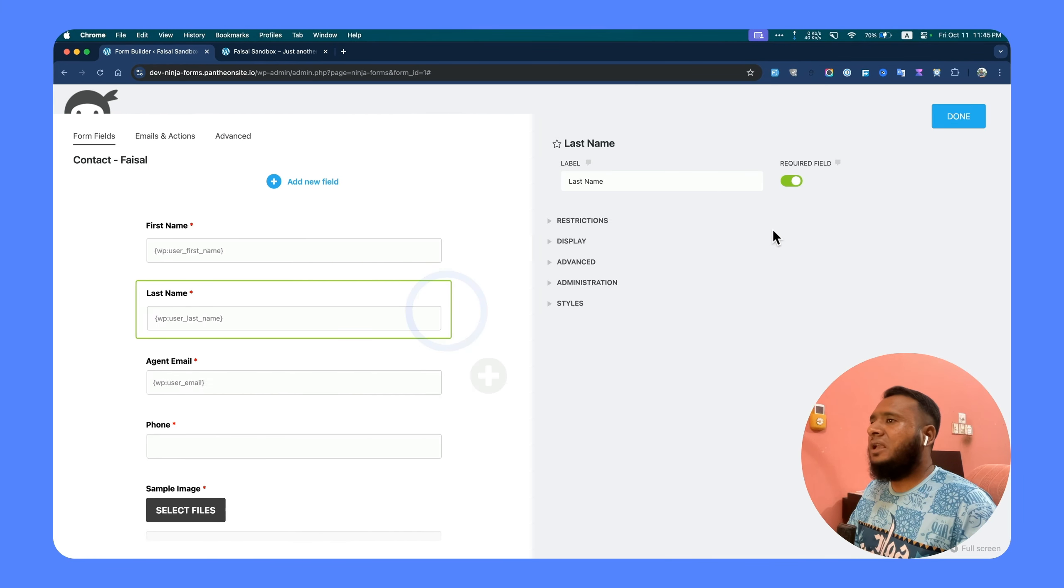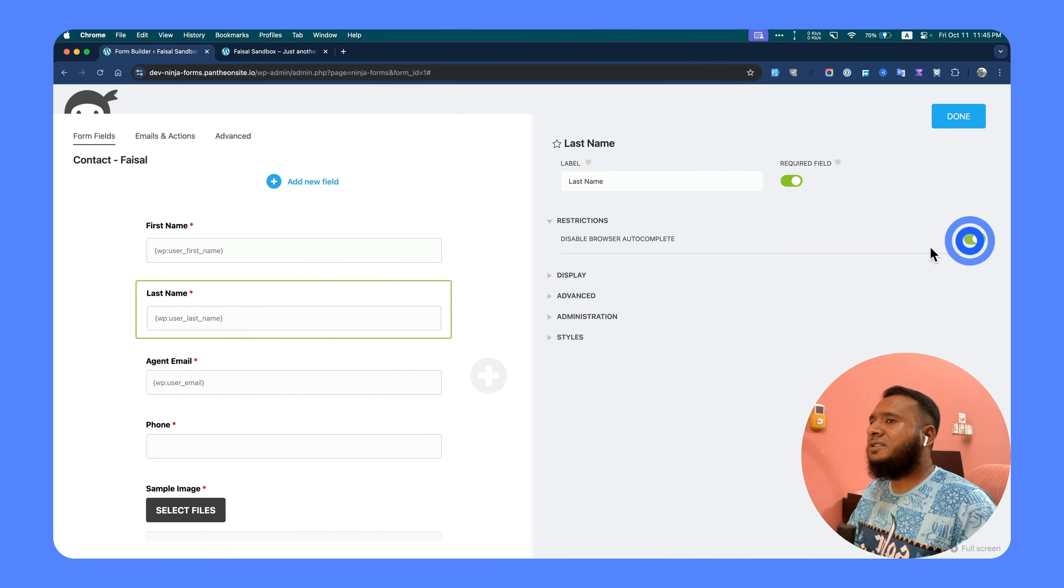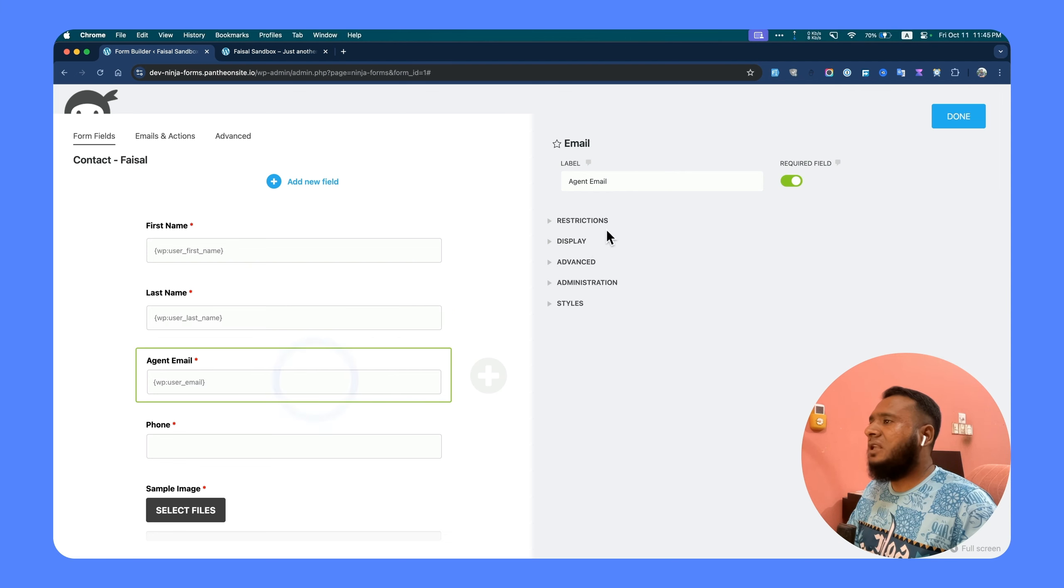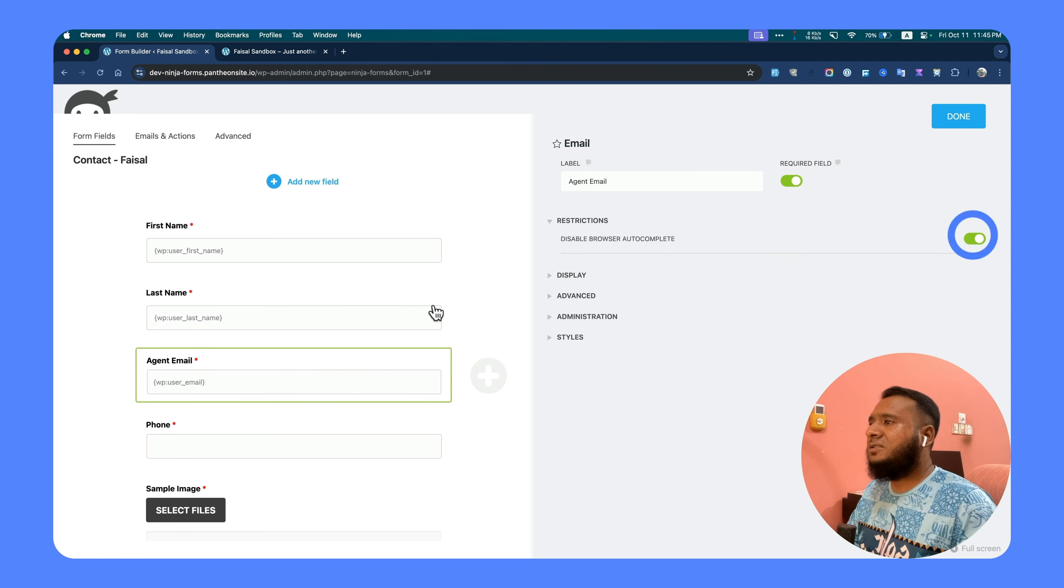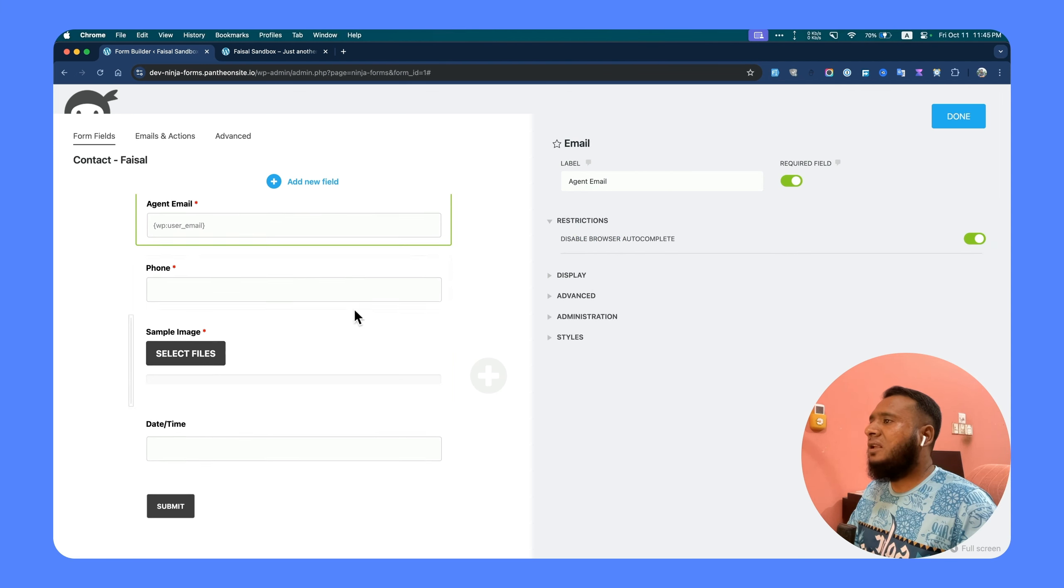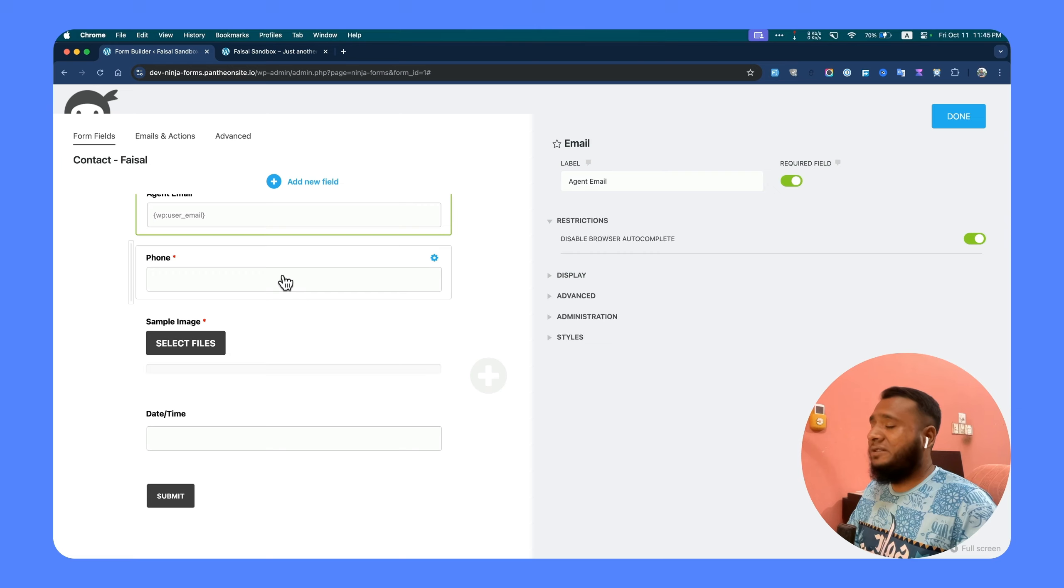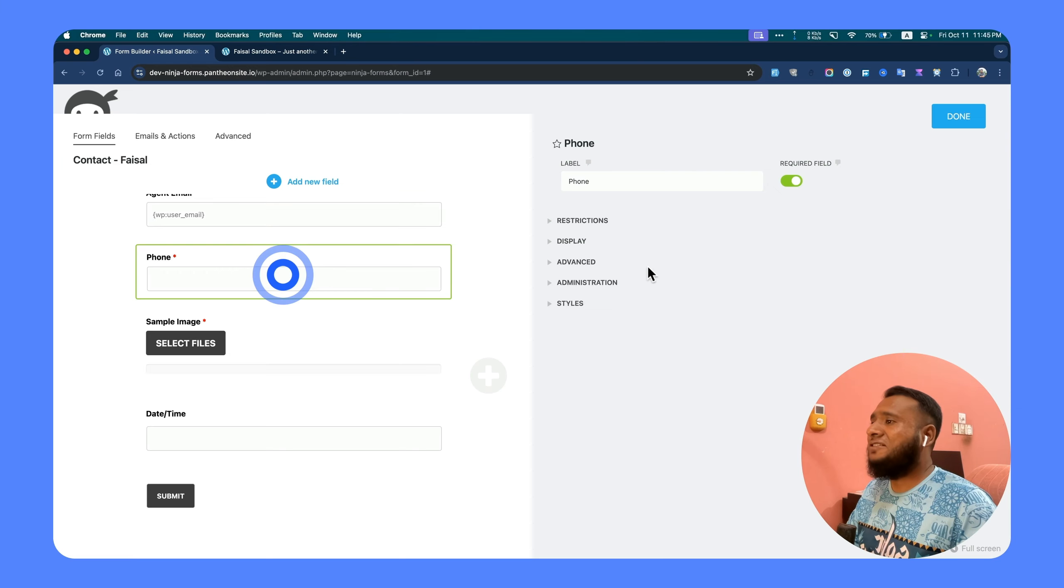You should follow the same step and repeat with the other fields. Just enable that to disable the autocomplete option.